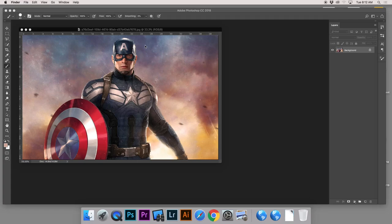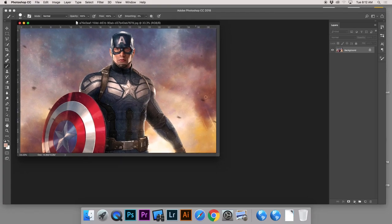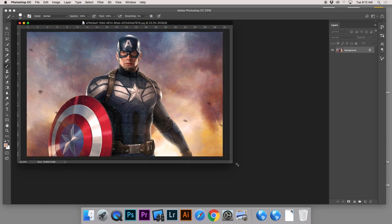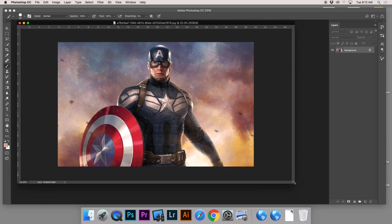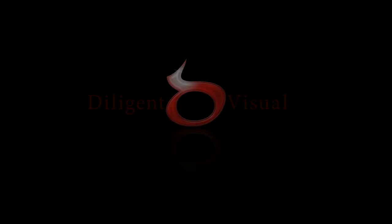The idea here is that we're going to take a full color photo in Photoshop. We're going to start by turning it black and white, and then we are going to bring areas of color back into the image.